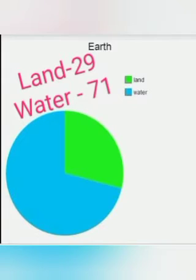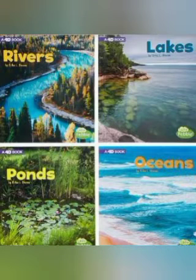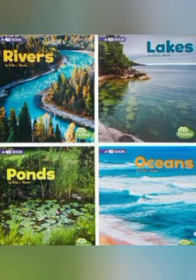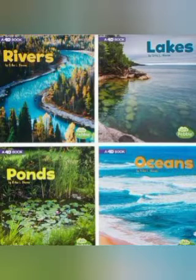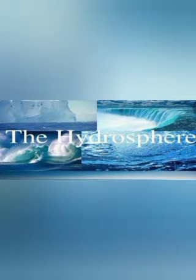Water covers 71% of the surface of the earth and the remaining 29% is land. Water is found in ponds, oceans, rivers, lakes, seas, and underground too. Water covers three-fourths of the earth, so we call planet Earth the watery planet. The watery part of the earth is known as the hydrosphere.